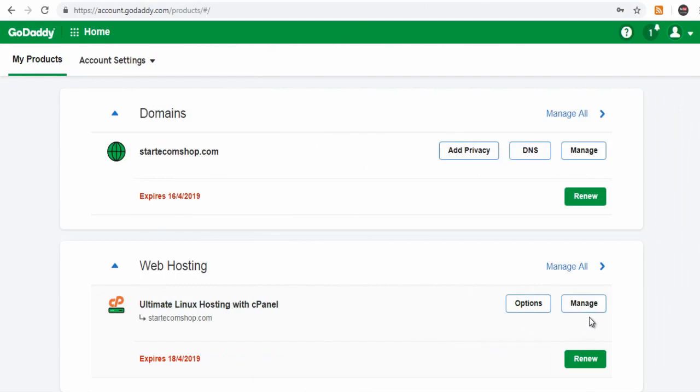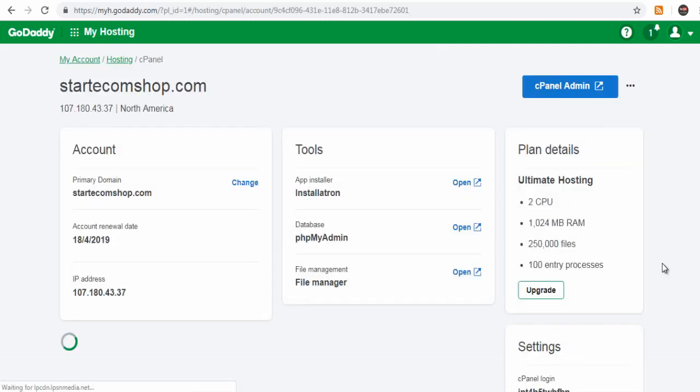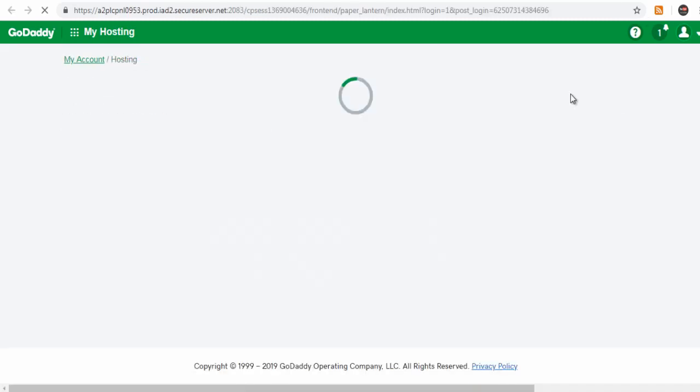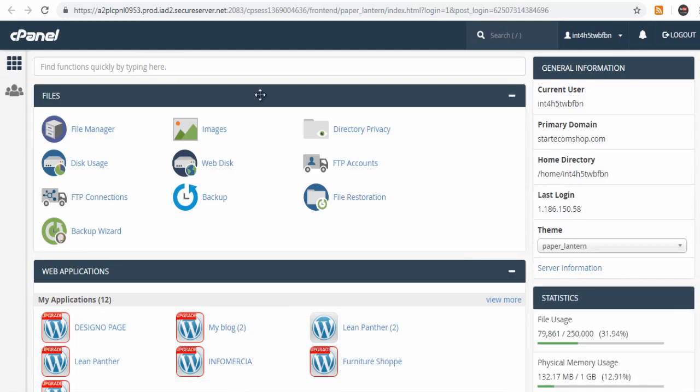On the main account page, to the right of web hosting section, click manage and then click cPanel admin. In the cPanel dashboard, under files, click file manager.